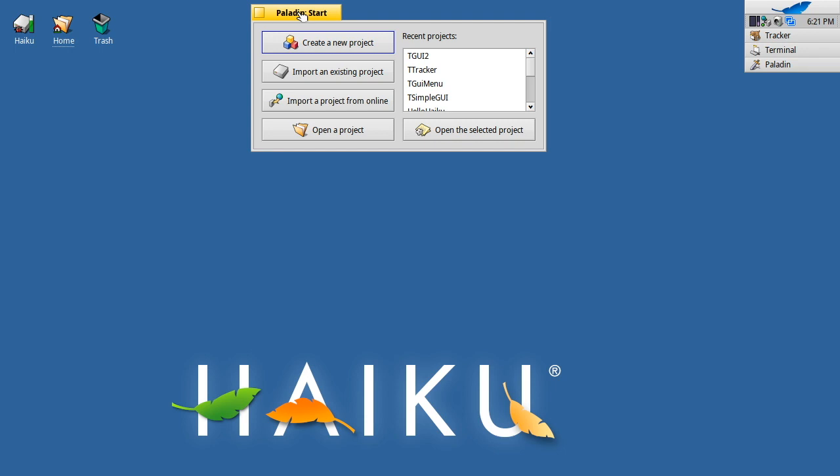Welcome to the third installment of development in C++ with Haiku. What I'm going to show you today is how to create a new GUI template project. While launching Paladin, you see this interface.